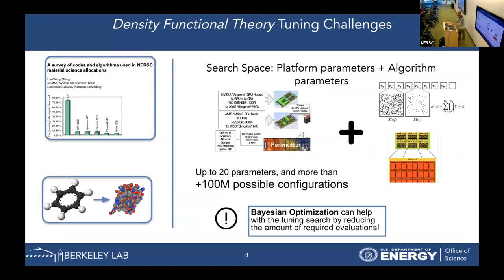We focus on density functional theory, or DFT workflows, because they are workhorses in science nowadays. There is also a recent survey from NERSC showing that 70% of computation time is spent on DFT codes, so that's an important workflow to optimize.